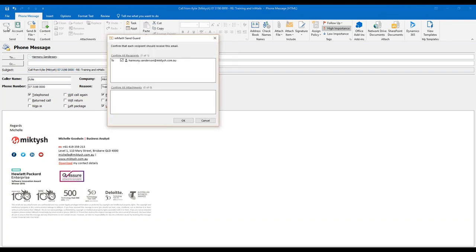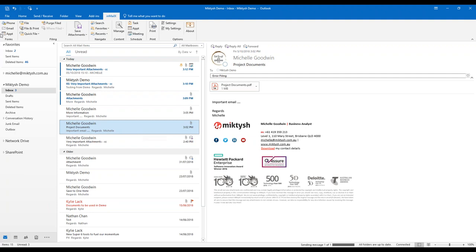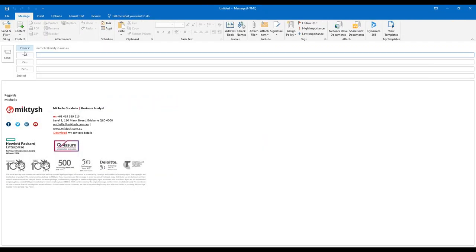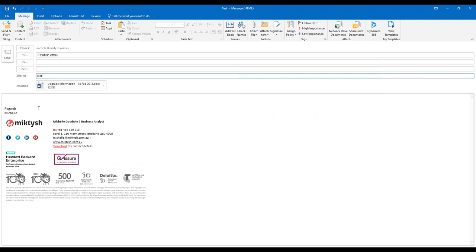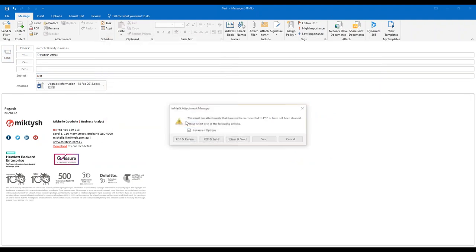When I hit send, Send Guard confirms this is who I'm sending to and off it goes. That's the Phone form — a cool feature to wrap up with. InMailX is pretty fantastic: the ability to group attachments into one PDF, reorder attachments, rename them and undo if you made a mistake. One thing I hadn't shown you — let me create a new email quickly to demonstrate.